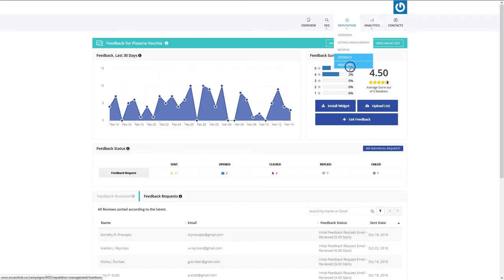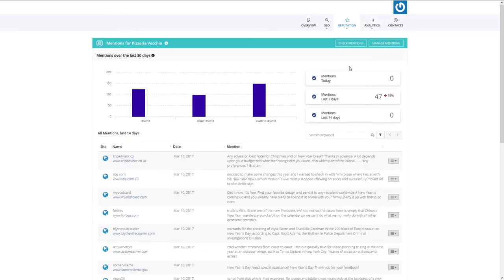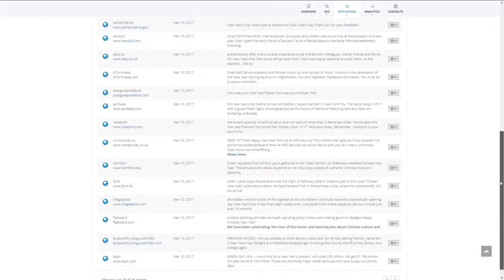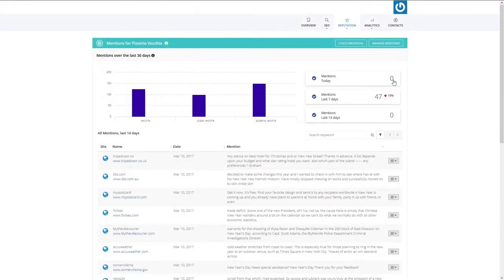Monitor conversations about your business using the Mentions tool. This allows you to manage and control what customers are saying across the web, whether on social media, websites, blogs, and forums.